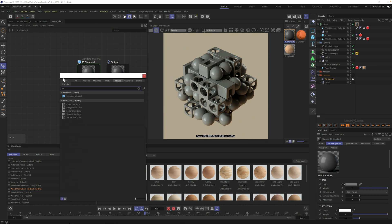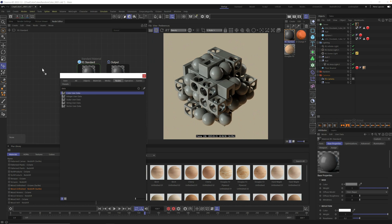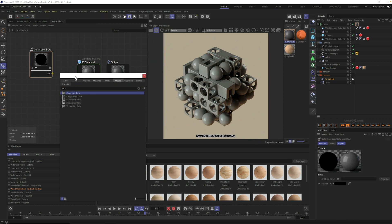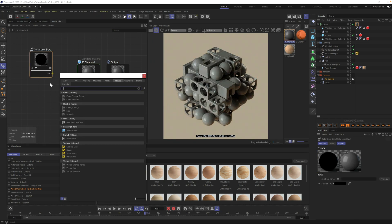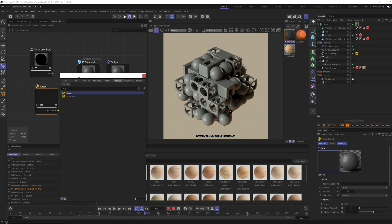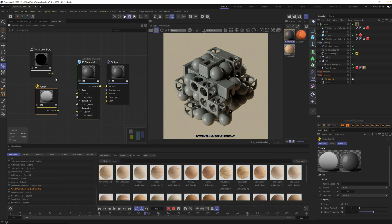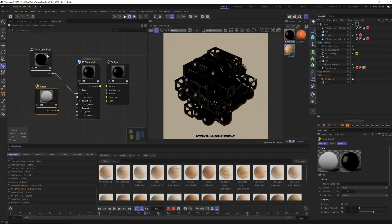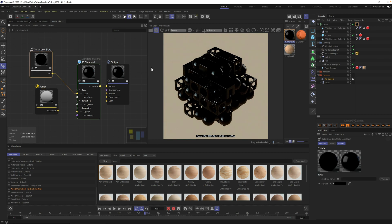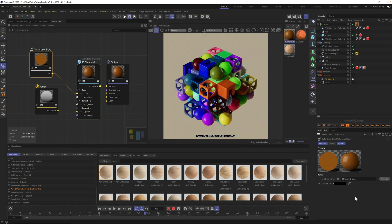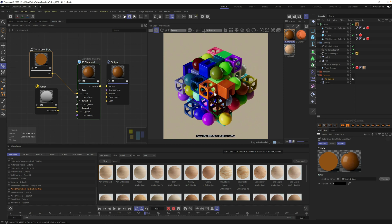First thing you need to do is grab a brand new Redshift material. I'm going to use a standard material and replace this orange material for now. We're going to come back and show you how to add random colors to any material later. Let's start from scratch. Drag it directly on the cloner and double click to open it in the node editor.